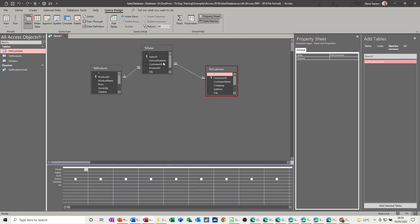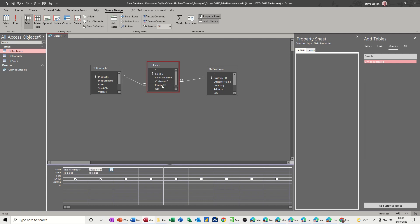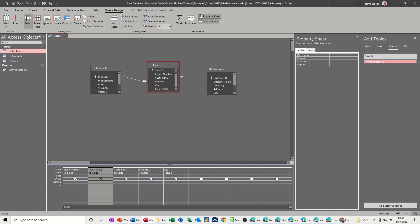I don't need that link there, I'll get rid of that. So what I need is the invoice number. Because I can then use a query, a parameter query later on to filter that out. Customer ID, product ID, quantity, and date. So maybe I'll move that date that way a bit. So I've got the date there.